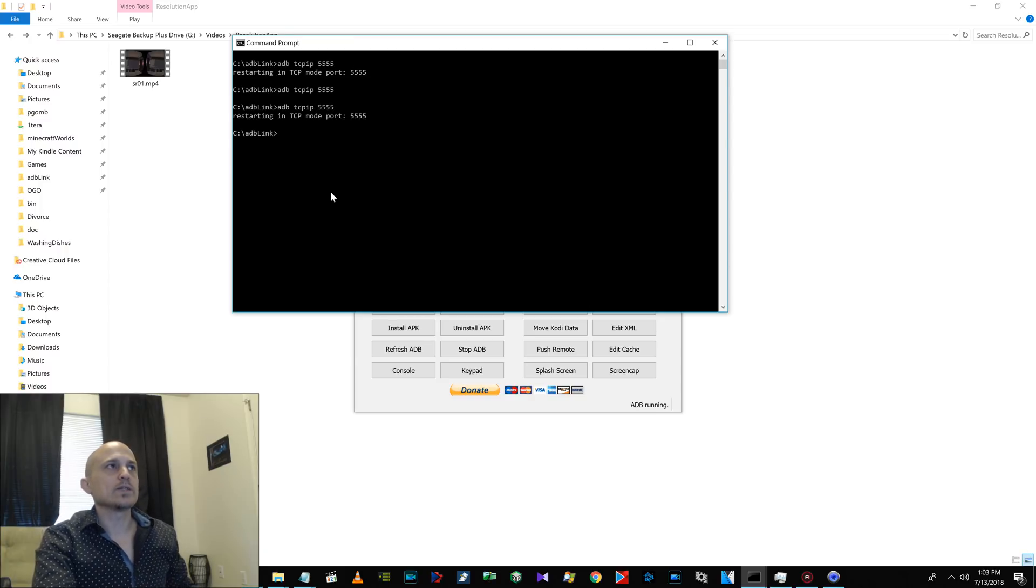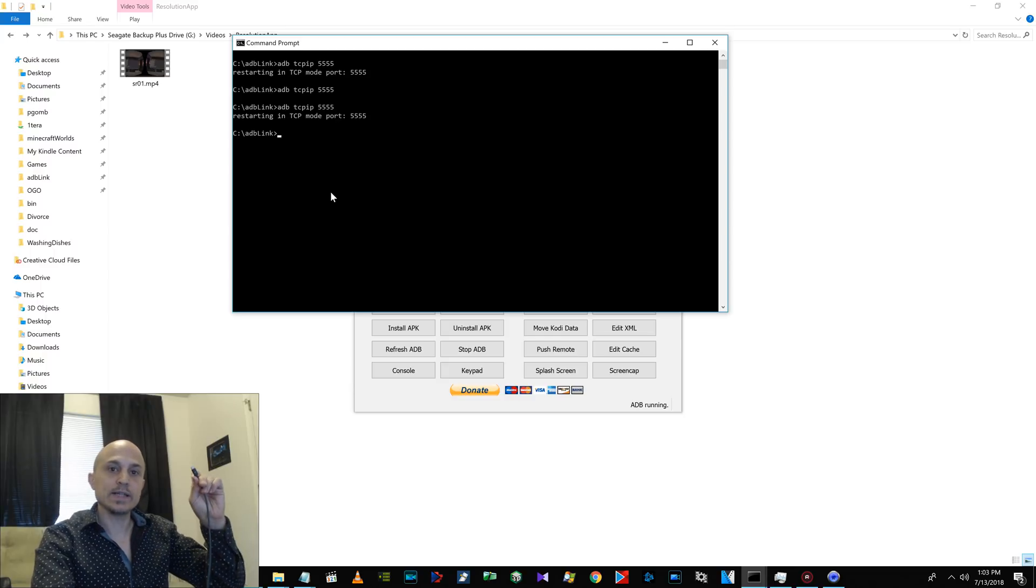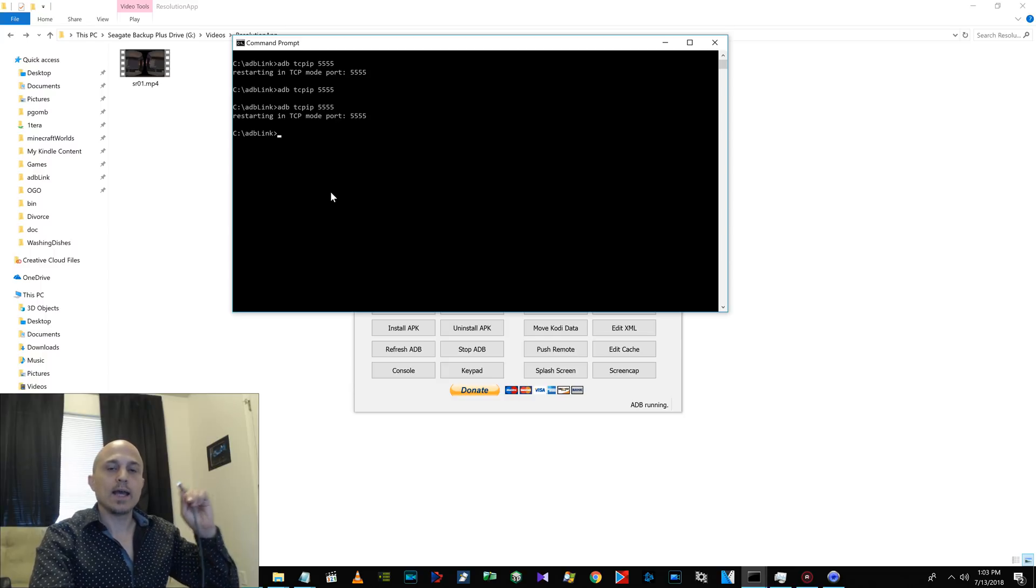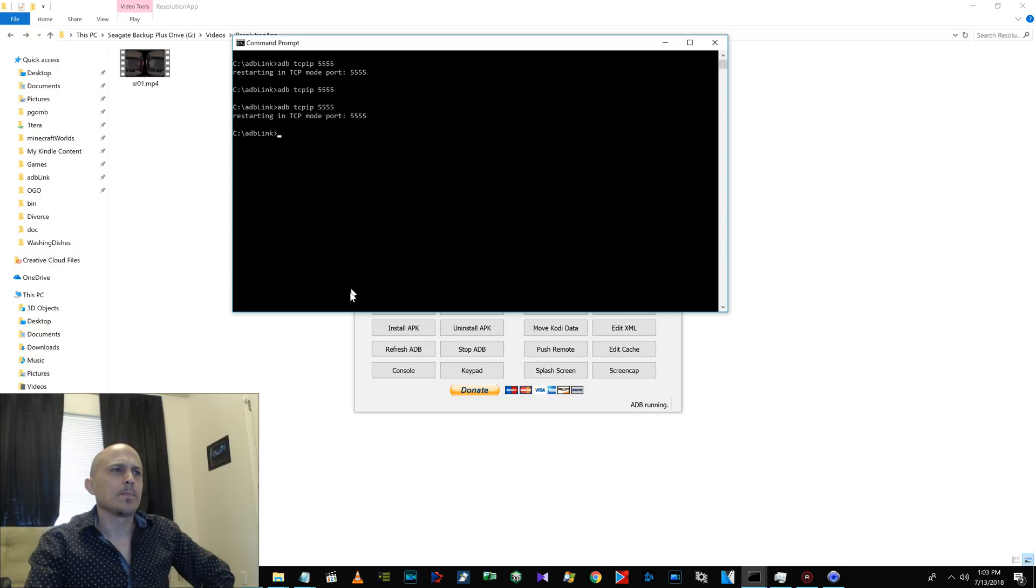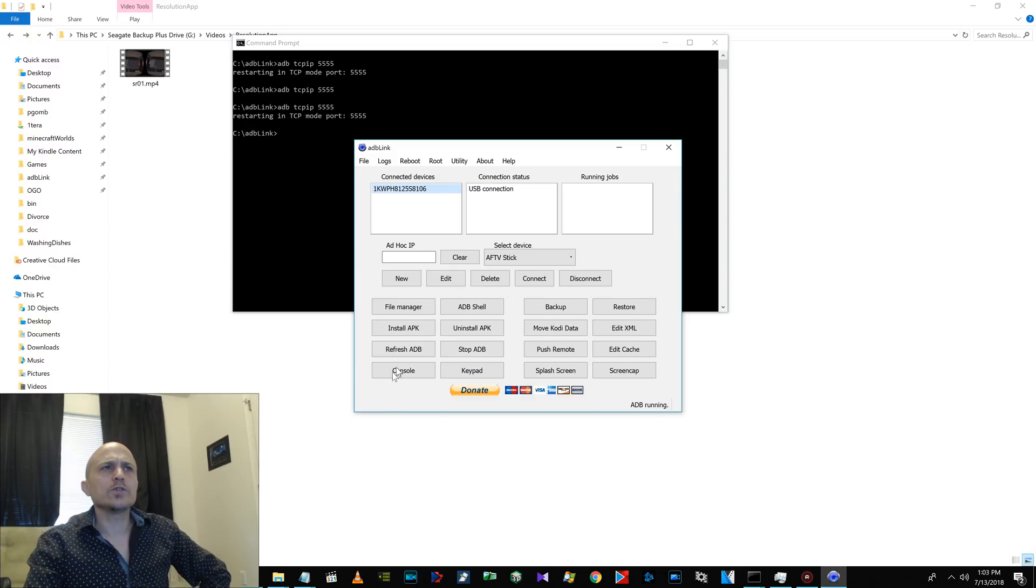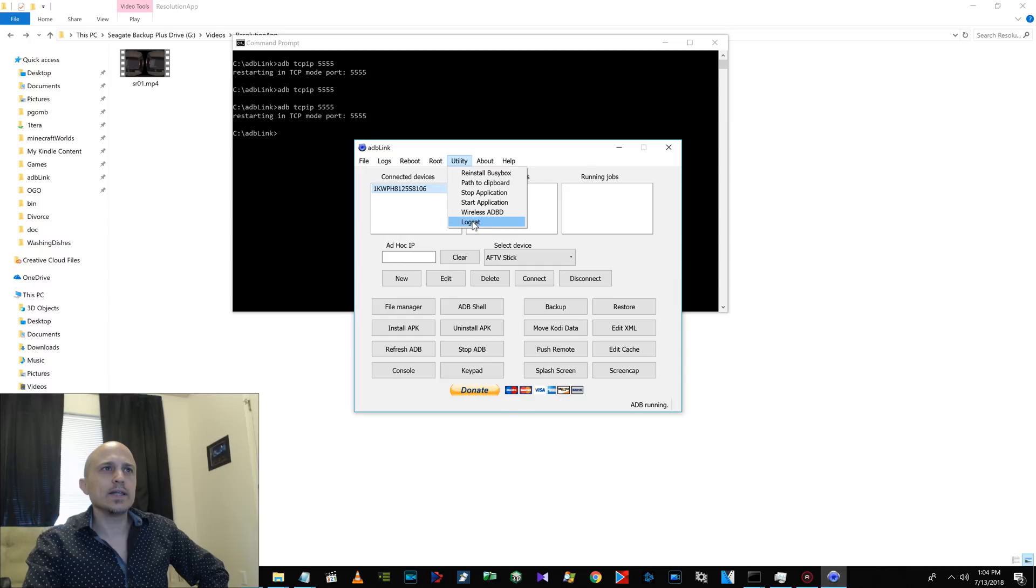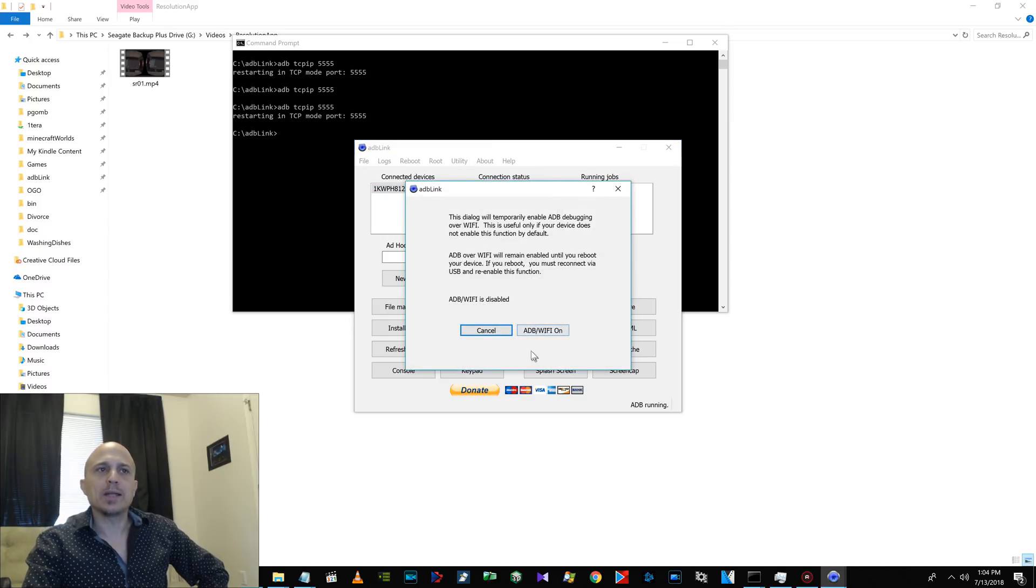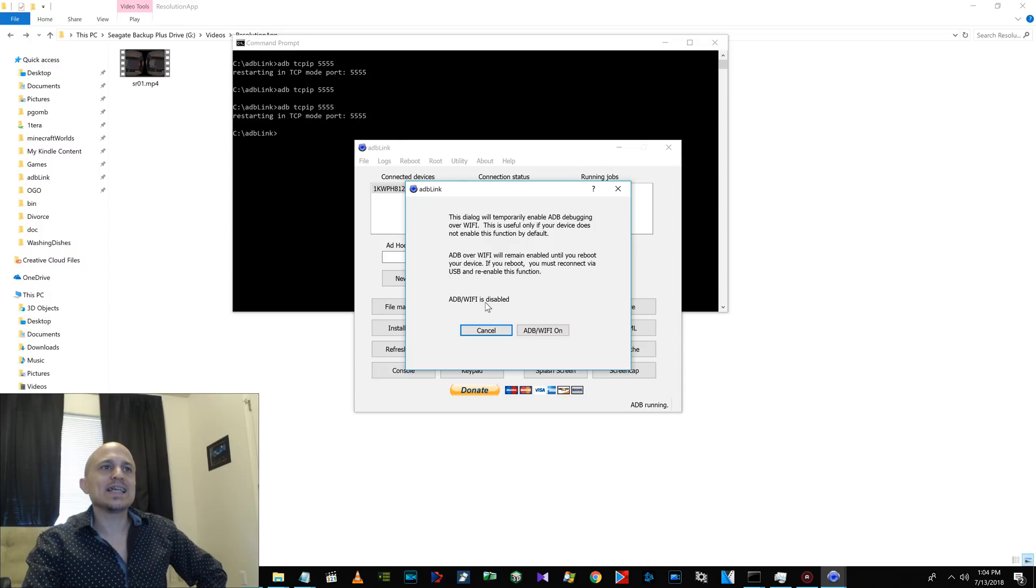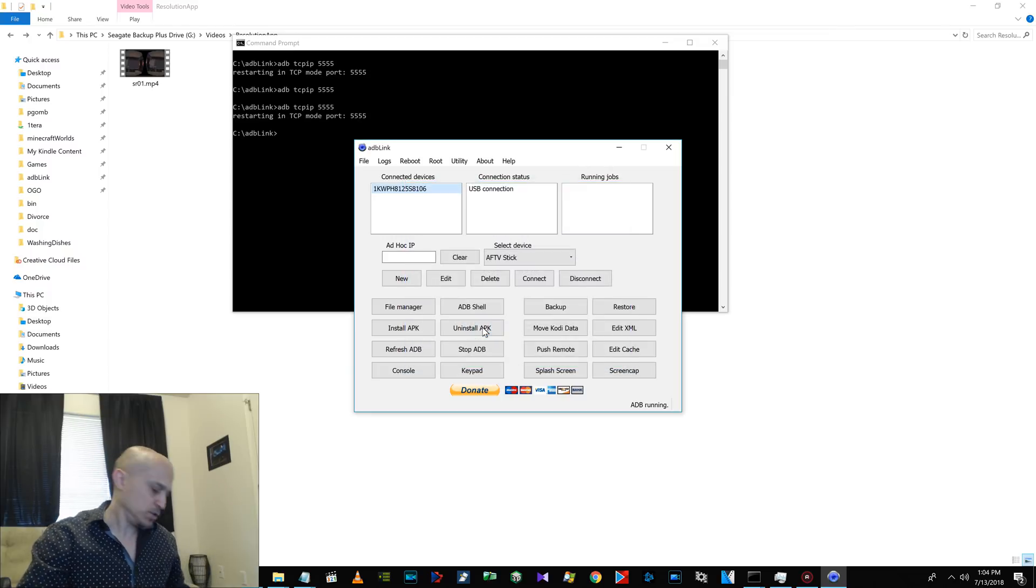Sometimes you have to do it twice. You're starting in TCP mode port 5555. Now you can disconnect and you are able to use those apps. You could also do it with ADB Link. Click on utility, click on wireless ADB. It would say off and you click on it and it would turn it on. But it says disabled because this is disconnected. Watch, connect it again.